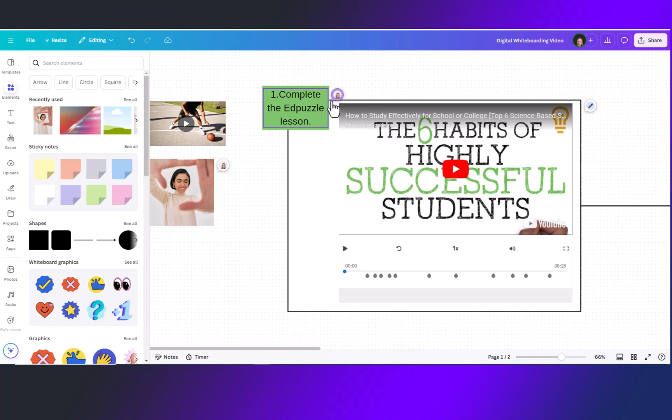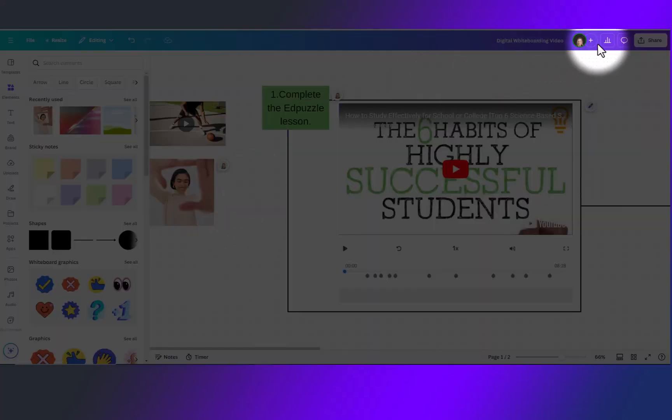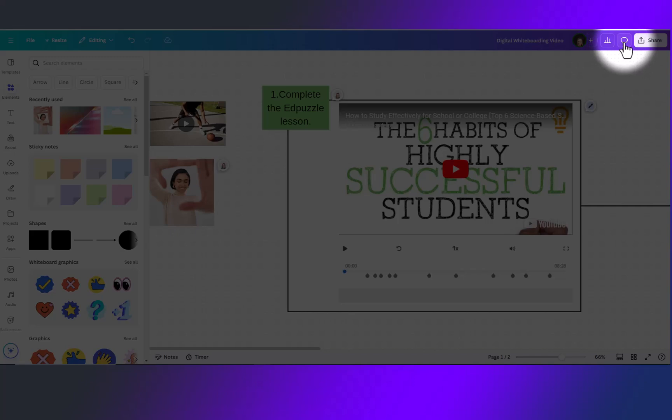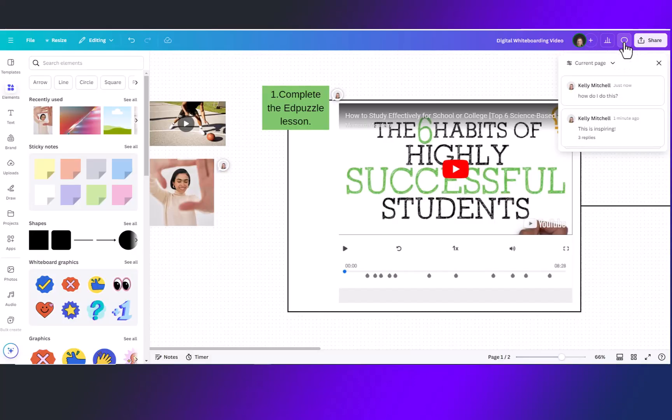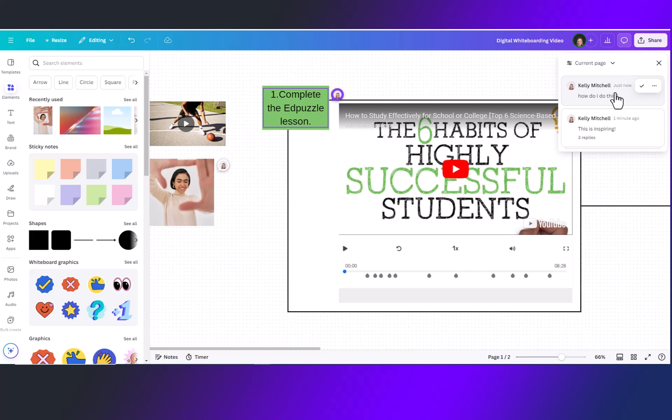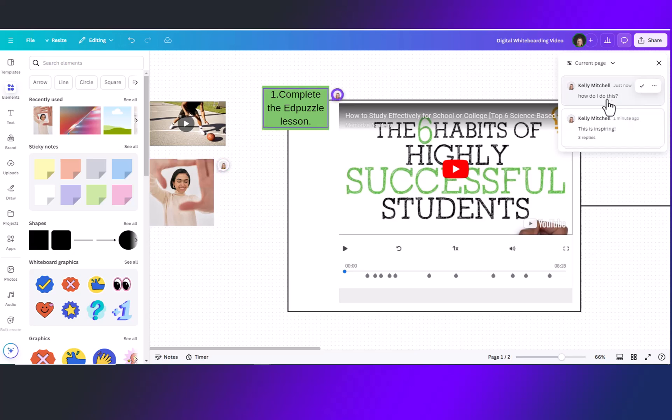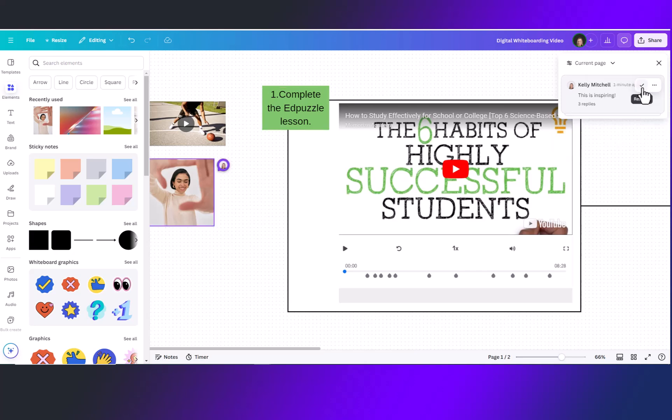Once all the comments have been read simply x out to minimize. You will notice there are multiple comment bubbles on this page. To view all comments come up here to the top toolbar and click on your comment icon and you will be able to go through the different comments. You notice as I scroll over them it will show me where that comment is listed on the page. Simply click on this check to resolve the comment that is there.